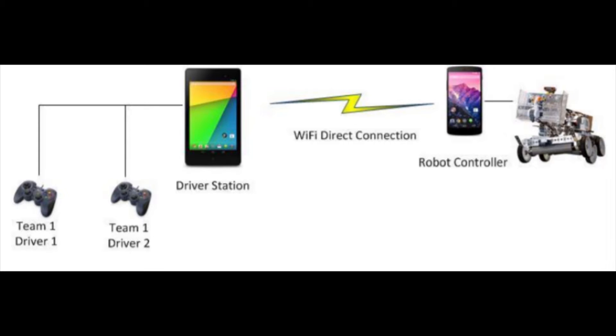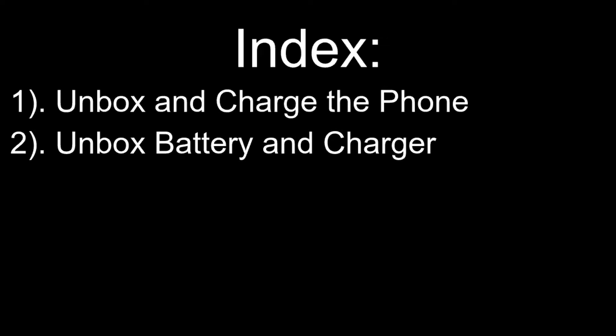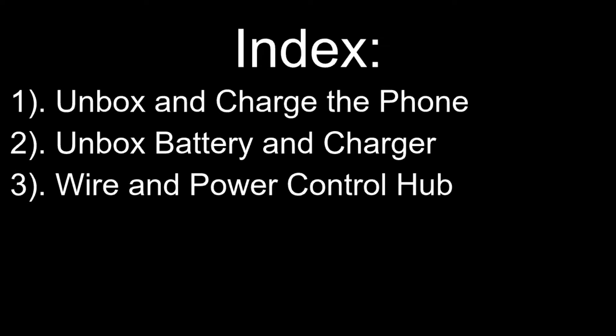The tutorial will follow the following structure. First, we will unbox and charge the phone. Next, we will unbox the battery and battery charger to charge the battery. Next, we will power the control hub with the battery and add a switch to turn it on and off.